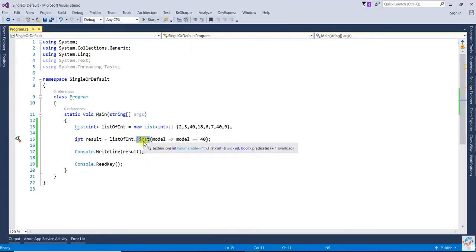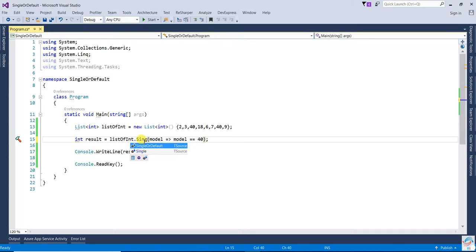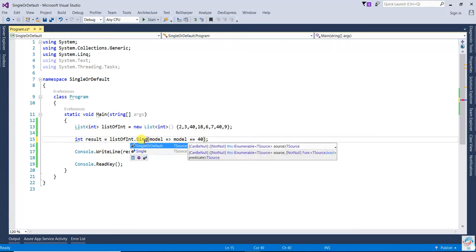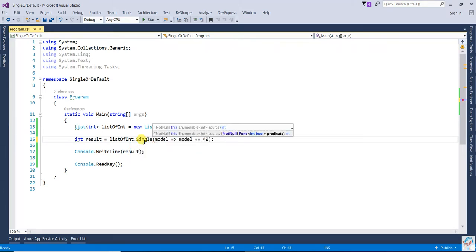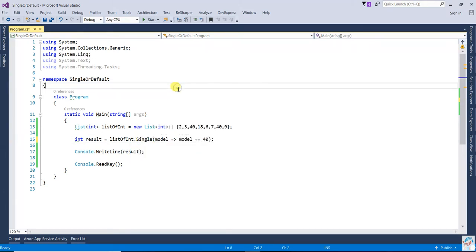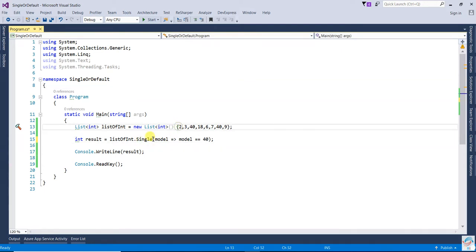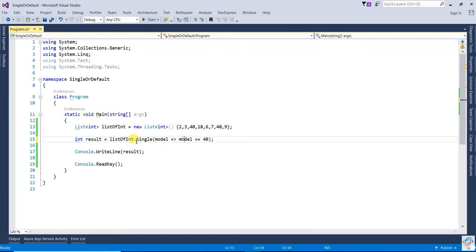In the case of Single, if more than one matching value is found, it will give an exception. Just like here, you can see 40 is appearing two times, so it will give the exception.